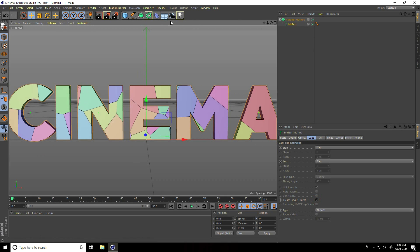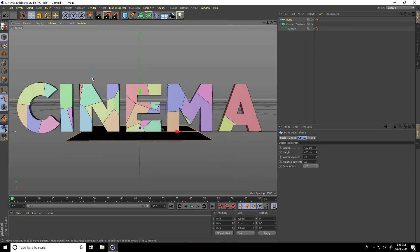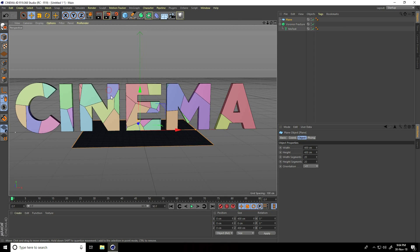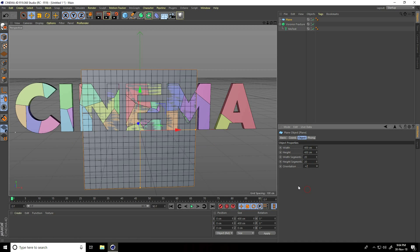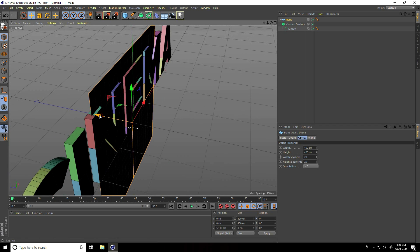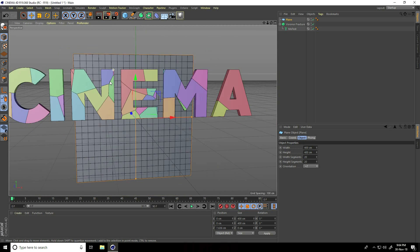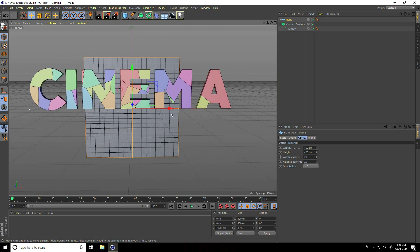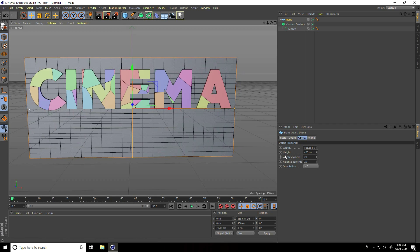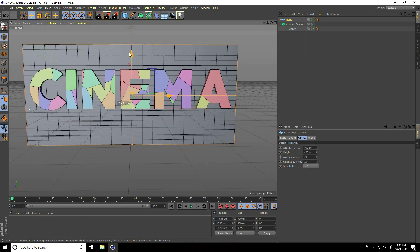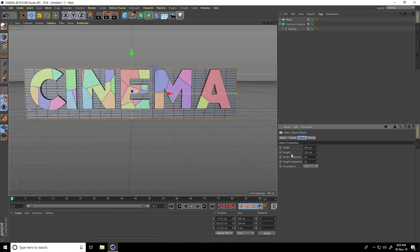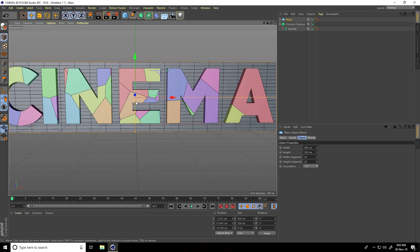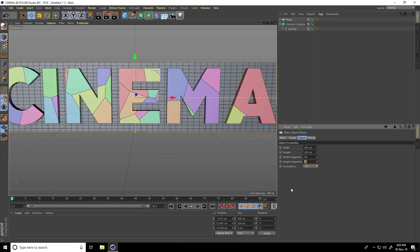I take plane to create slices. For orientation I take plus Z, move it a little bit back. Increase size like this. Width size I take 900, height take like 200. Now change width segments and height segments. Width segments take 50 and height 20 is good.